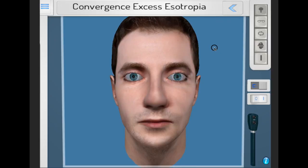Treatment of convergence excess esotropia includes treating any refractive error or amblyopia, consider orthoptic exercises, executive bifocal glasses, surgery, or even miotics.